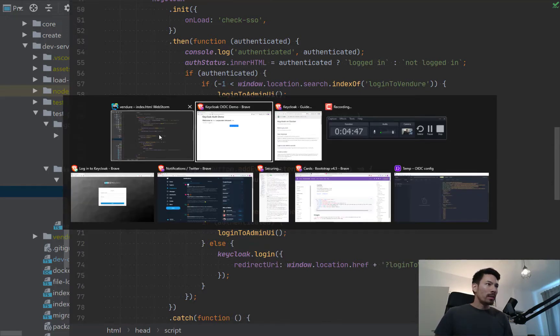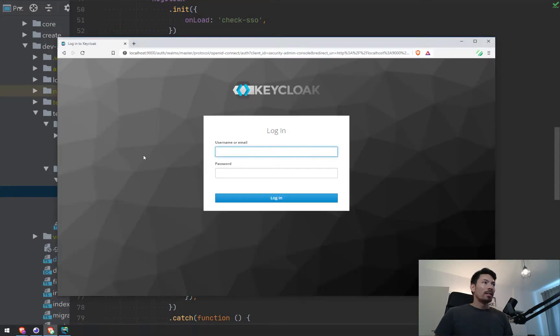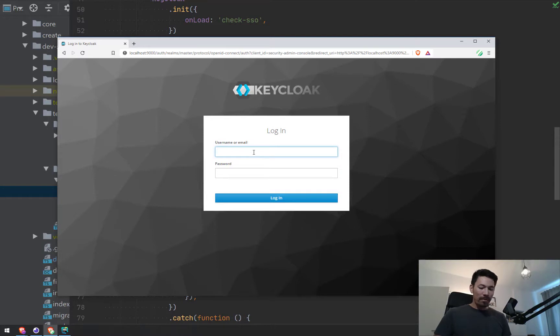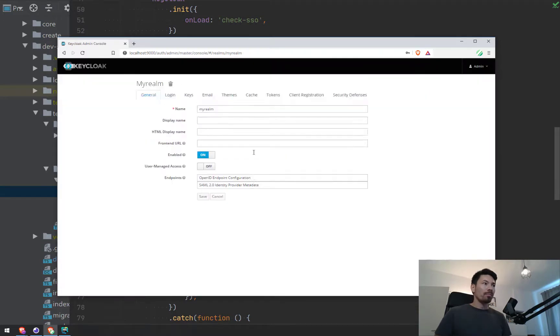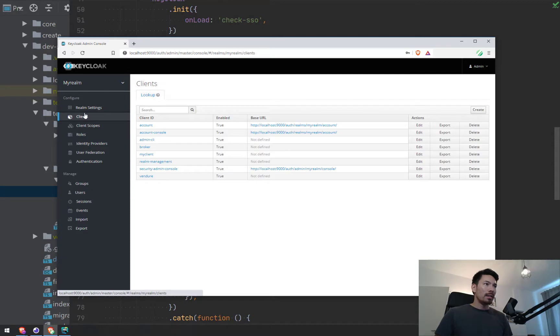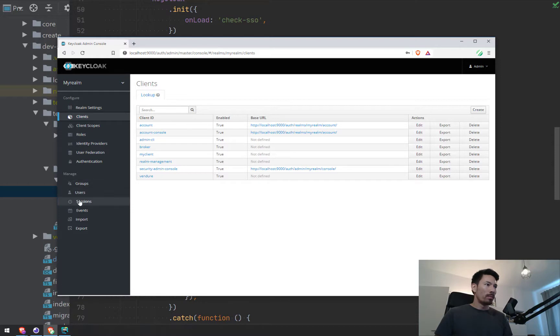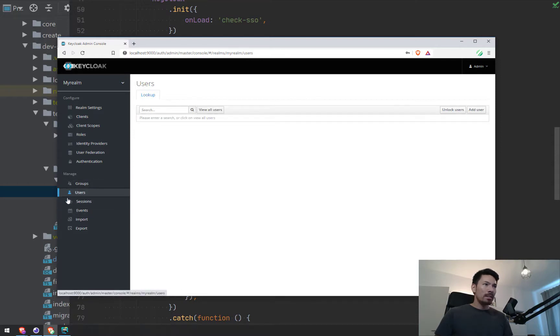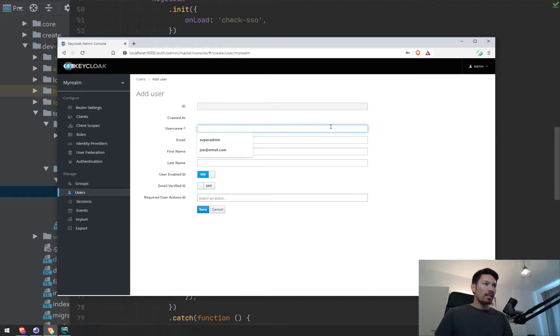Here's the Keycloak admin login. Let's say I'm the system administrator for the corporate intranet. I'm going to log into this and look at clients. Here's my Venger client which I'm working with at the moment.